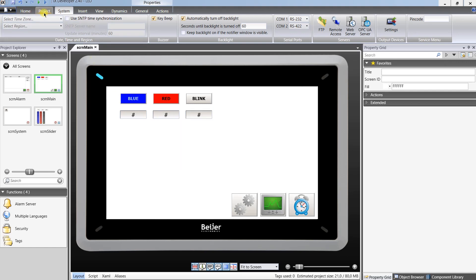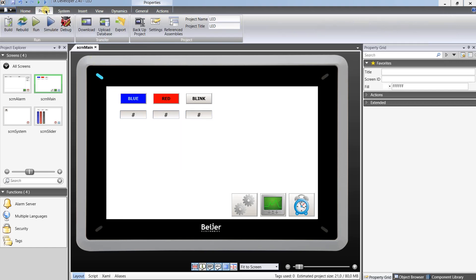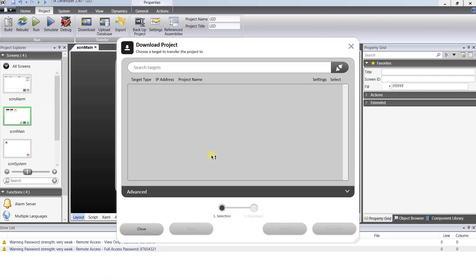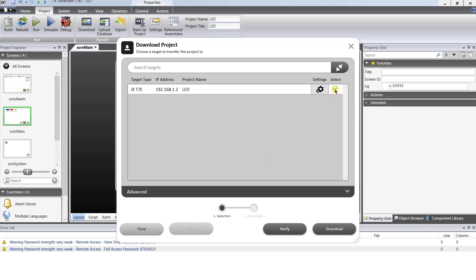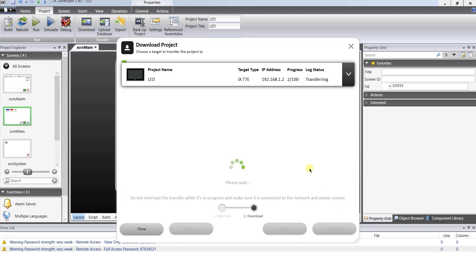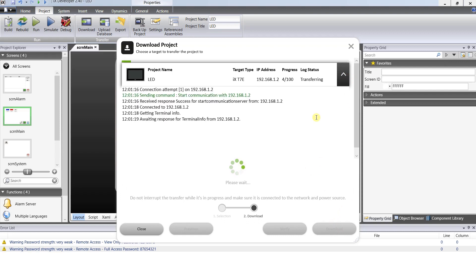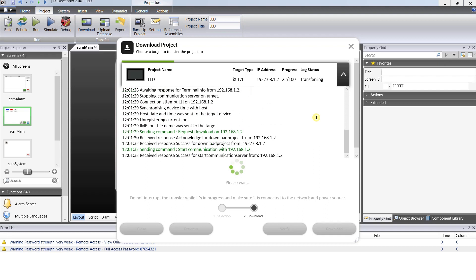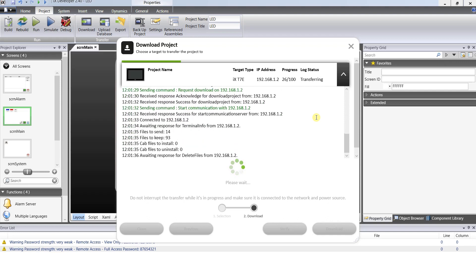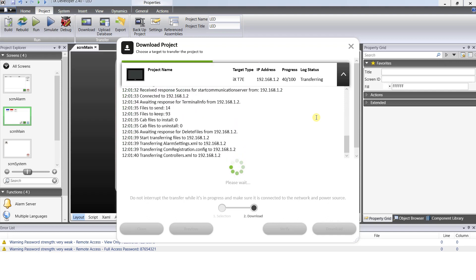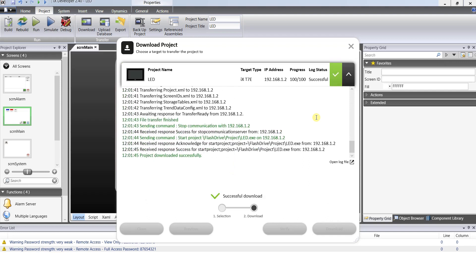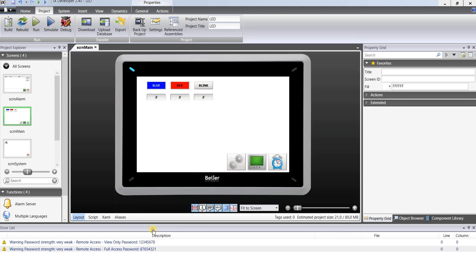Download project dialog pops up. Select your panel and click download. After download is finished close the download project dialog window.